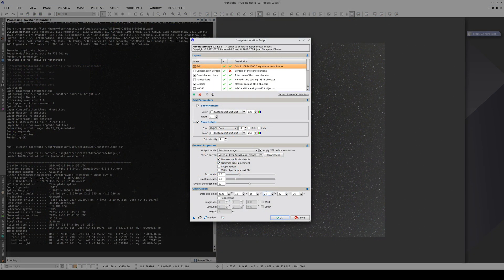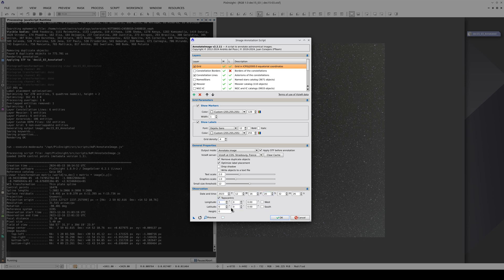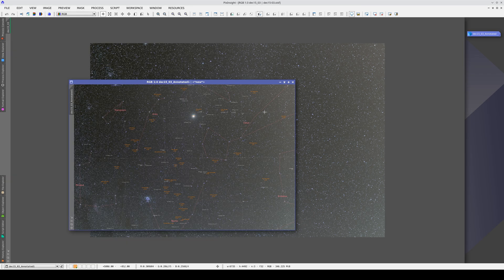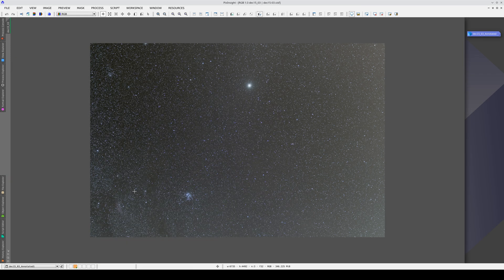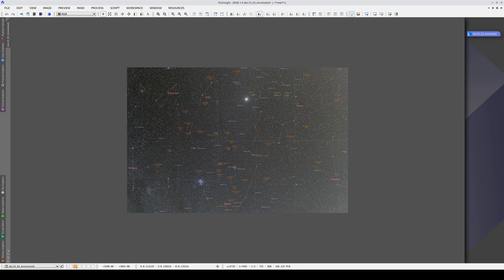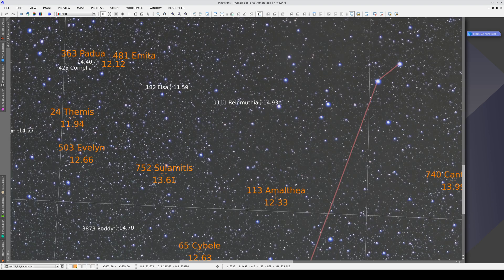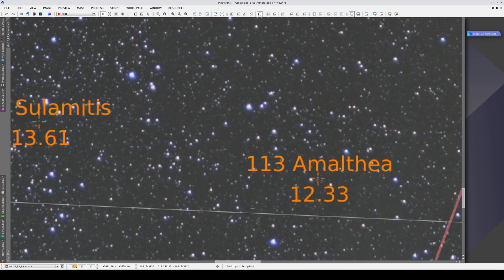In this image, if we adjust the time by just one hour, the asteroid labels will shift out of position. This is because the ephemeris calculation will give the position of the objects one hour before the time the image was actually taken.